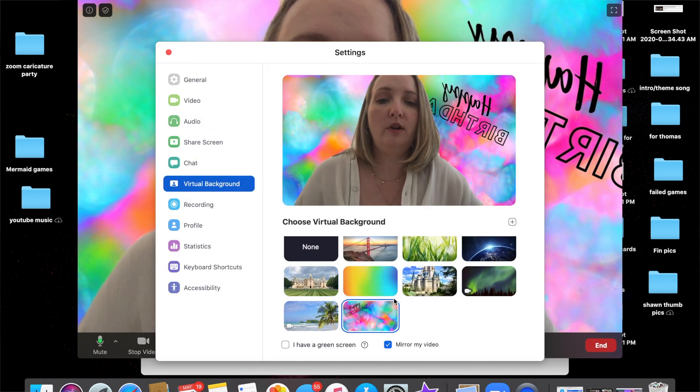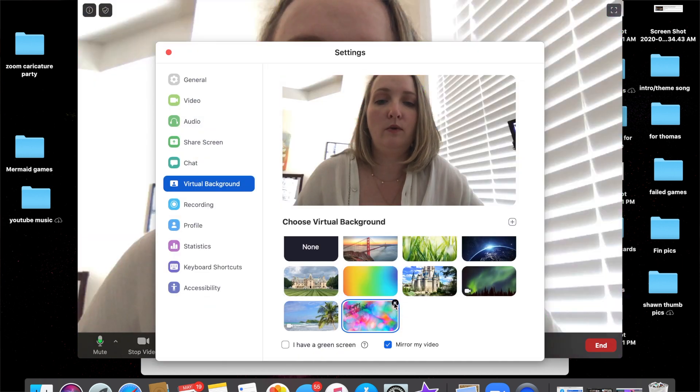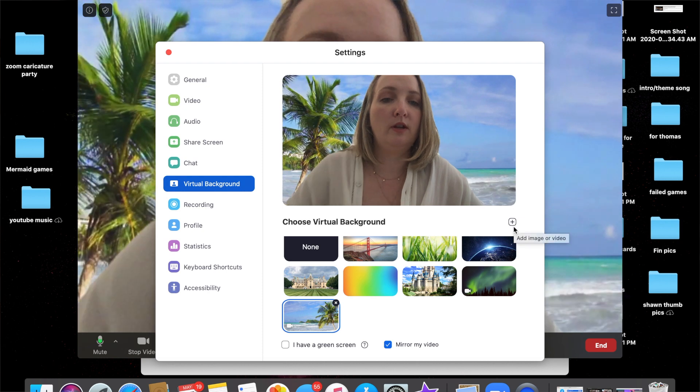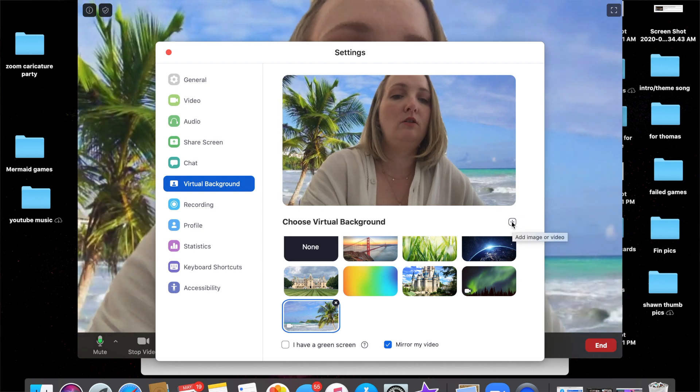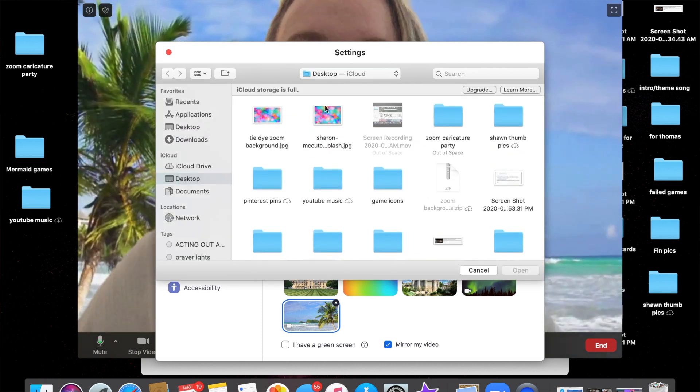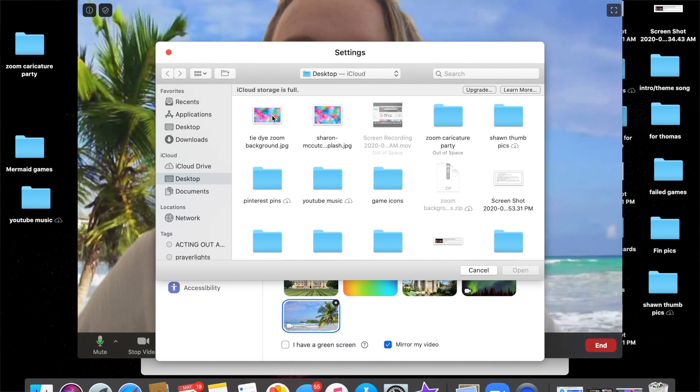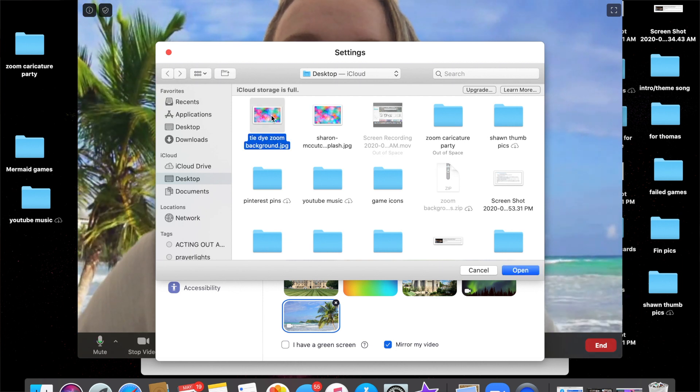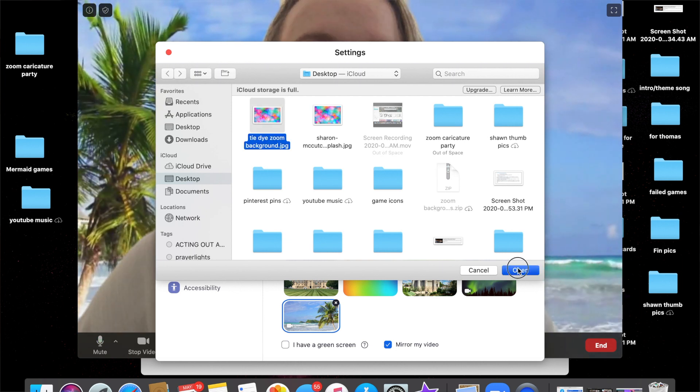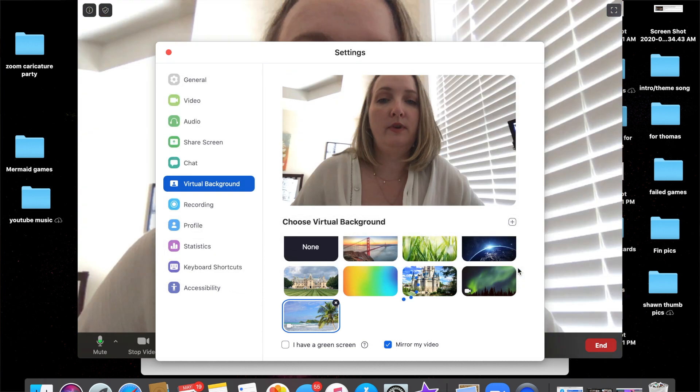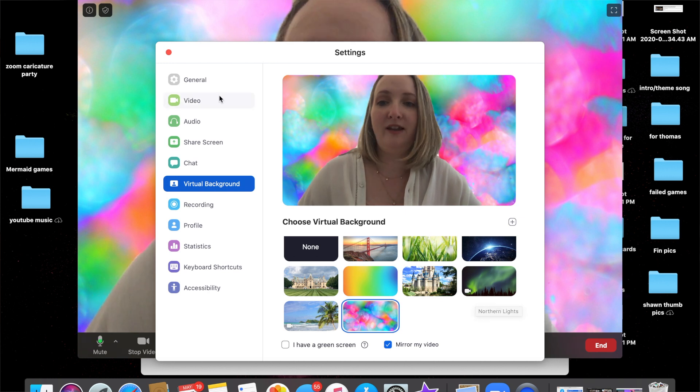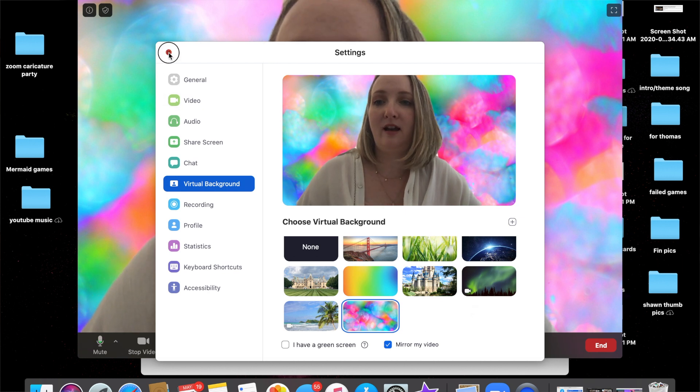But we want to load up a new one. I want to get rid of that one; we want to load up a new one. So you click this little plus button over here, 'Add Image,' and then you'll see our tie-dye background. You want to open it and pop it in.